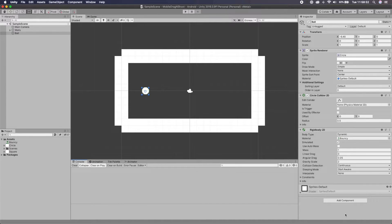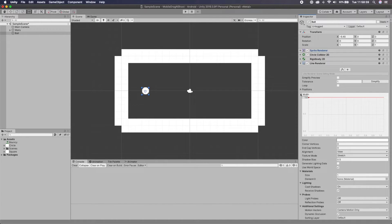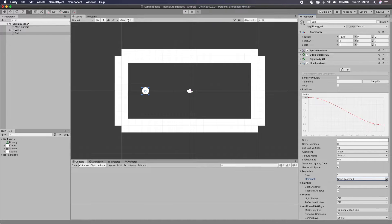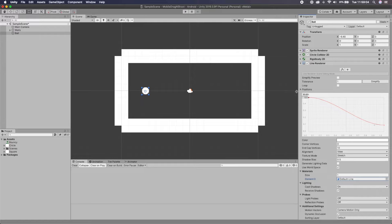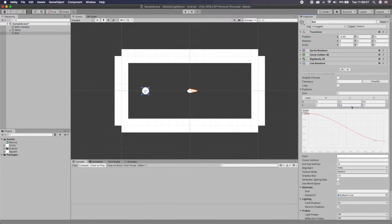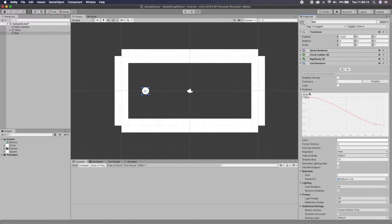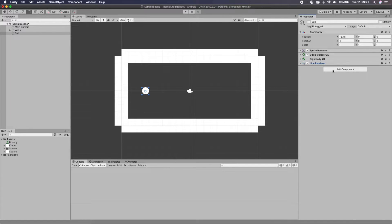Another component we need to add to our Ball is a Line Renderer. I'll set the width to 0.5, adjust the right endpoint color toward the bottom, set End Cap Vertices to 10 to make it rounded, and set the material to Default-Line. You can test it by setting a point to (1, 1) — you can see it working. Then set the positions back to zero and the Position Count to zero — the line renderer is ready.